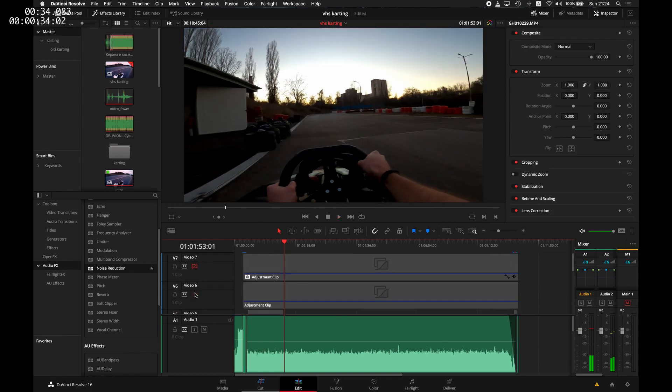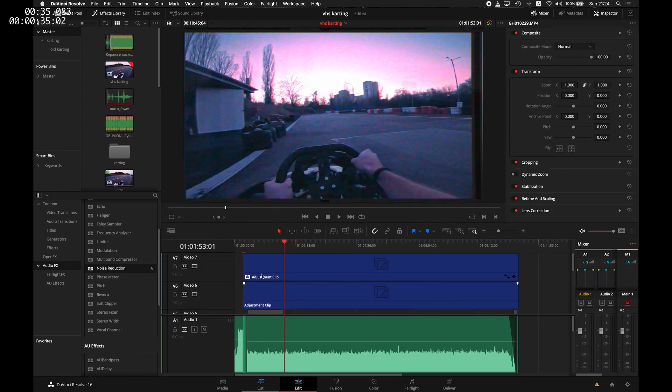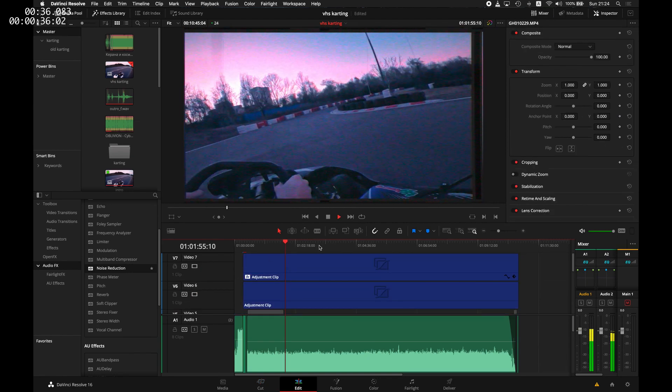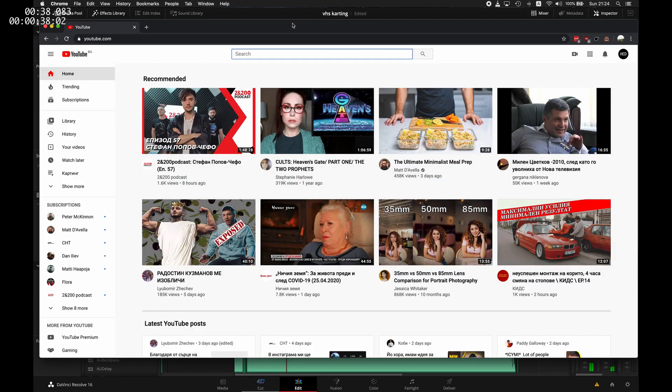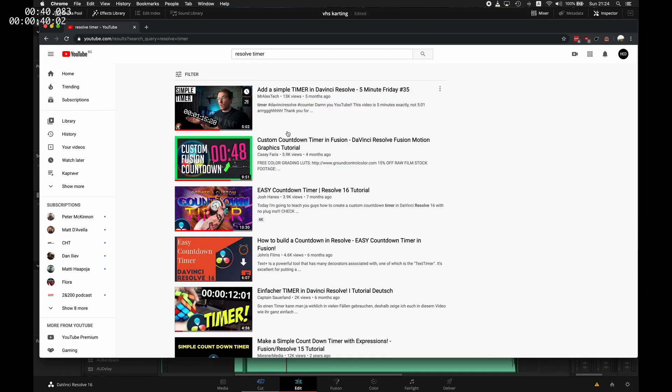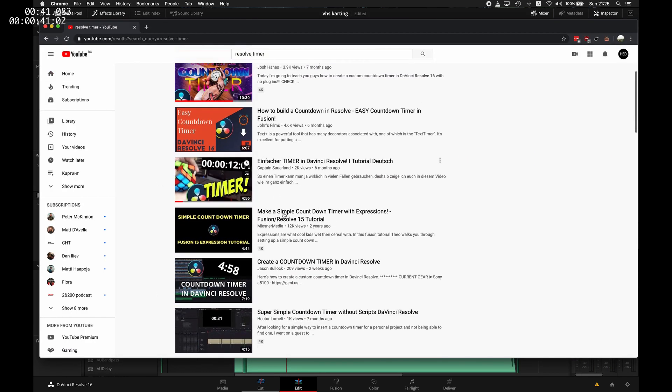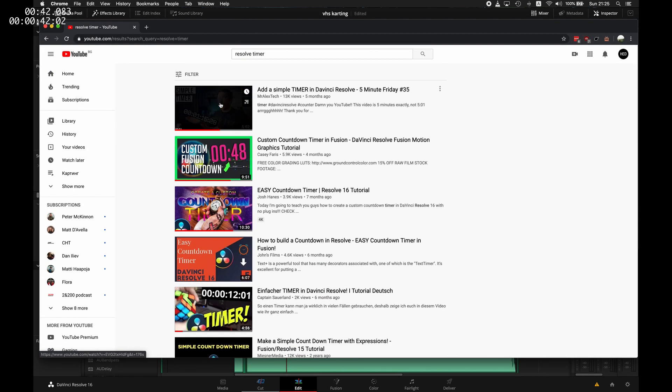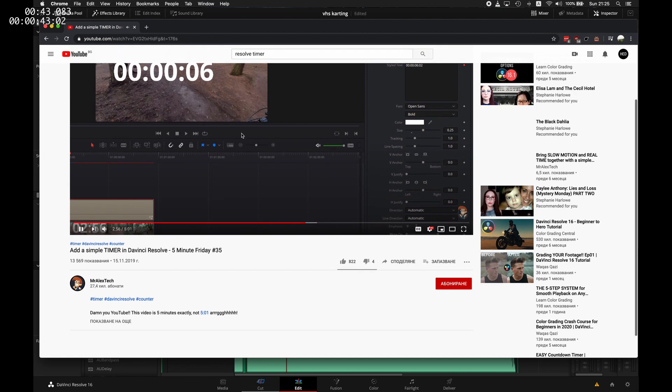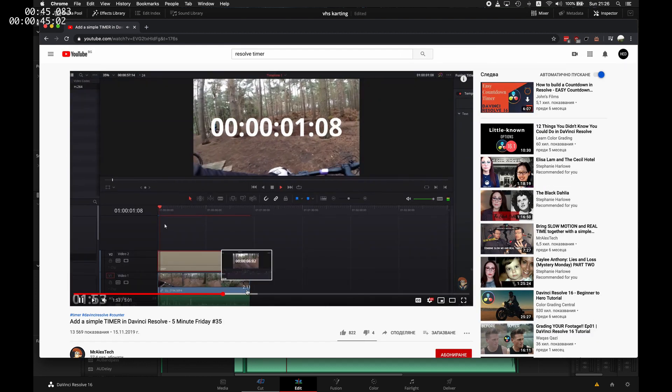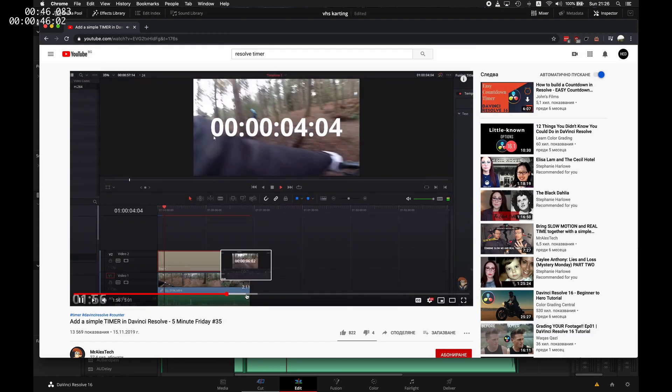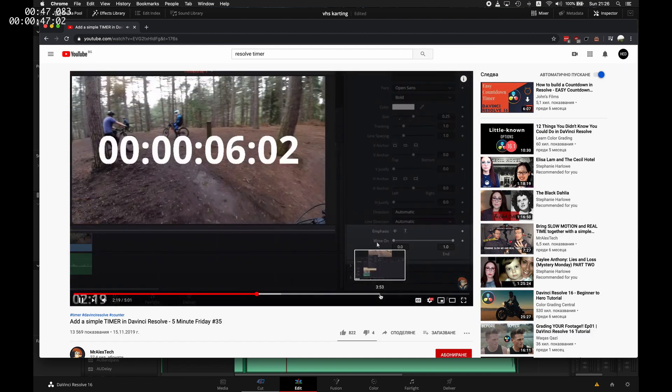Last week, when I was editing a video of me driving on a track, I wanted to include a lap timer. But I'm new to Resolve, I don't know how to do this. So I opened YouTube, looked at a bunch of tutorials, and all of them suggested the use of the timecode.